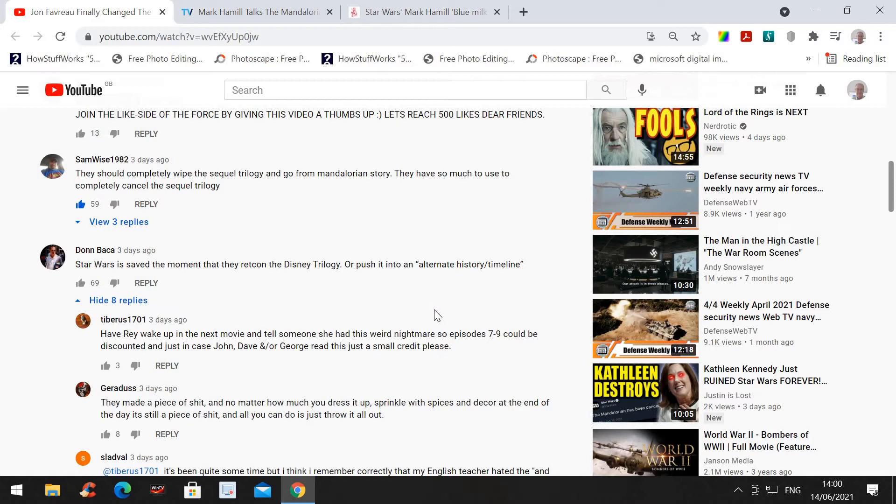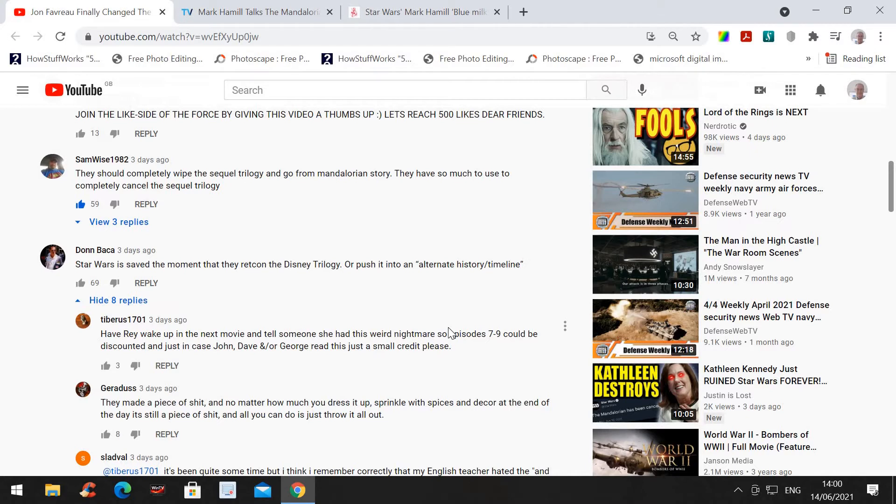Star Wars is saved the moment they retcon the Disney trilogy. It doesn't need retconning. It just needs erasing. As I keep saying in comments, and to Loon, and Adam at work, the 7, 8, and 9 need to be remade. No Rey, no Poe, no Finn, no Kylo Ren, no First Order. It's just a monumental mess.